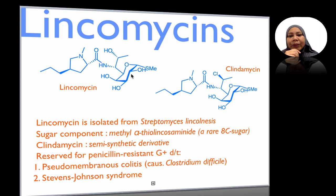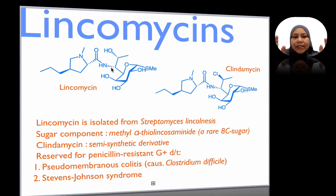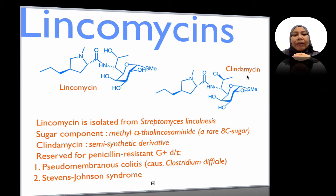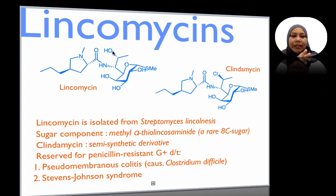The bridge between the aglycone, the heterocycle, and the sugar is by an amide — an amide bridge. The second derivative of lincomycin is the more popular clindamycin, which is a semi-synthetic derivative. They are both the same, with the only change being that in lincomycin it's an OH group, while in clindamycin it's a chloro group.